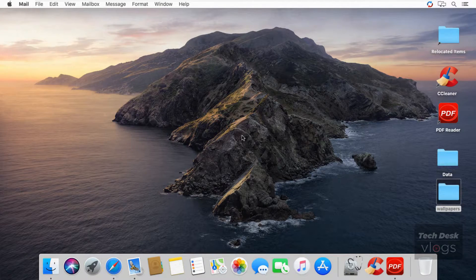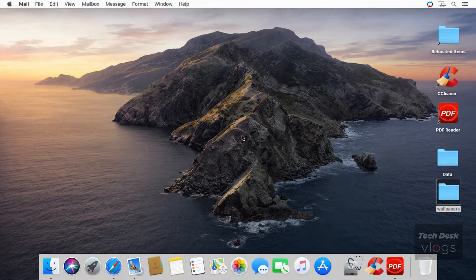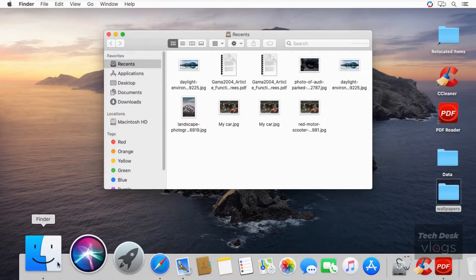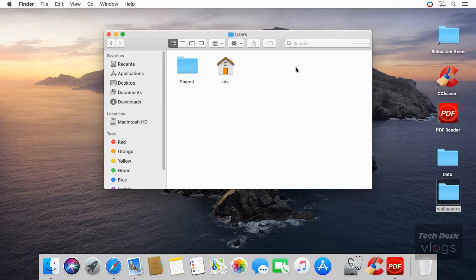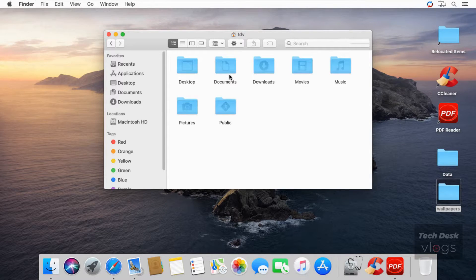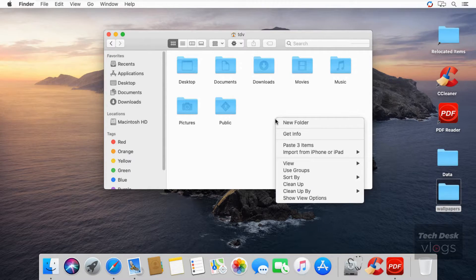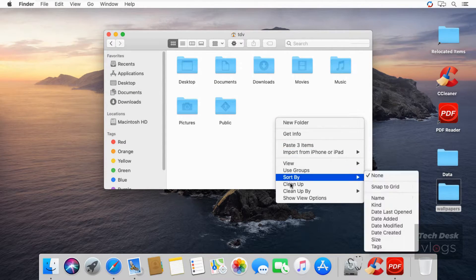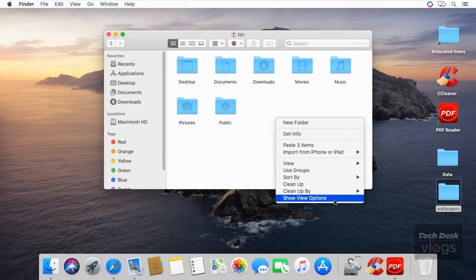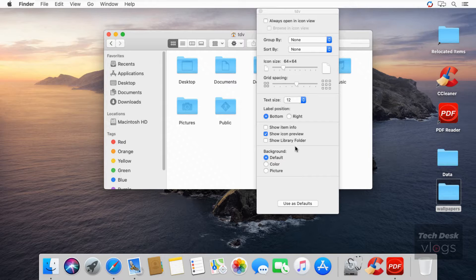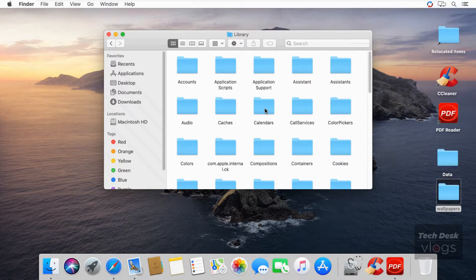It is very important to unhide the Library folder before downgrading macOS, in case you want to copy or make a backup of bookmarks and mails stored on your Mac. Open Finder and head to your home folder. Right-click inside this folder — a dialog box displays with options you can set for your home folder. Select Show View Options and check the Show Library Folder box at the bottom. The Library folder will now show up in your home folder in Finder windows.